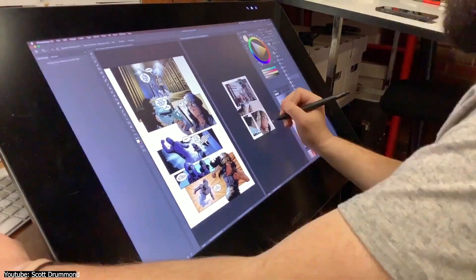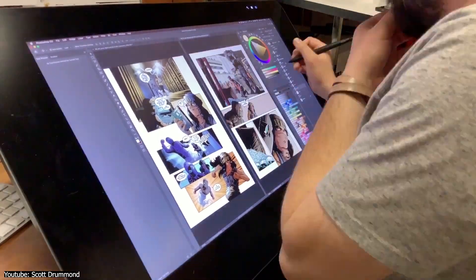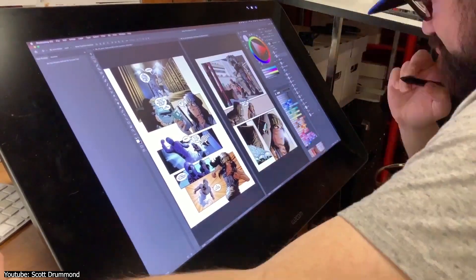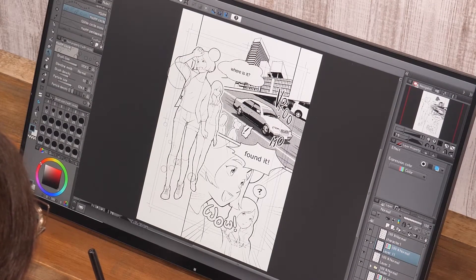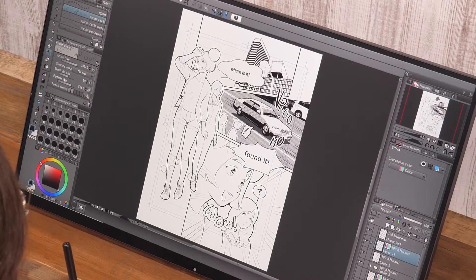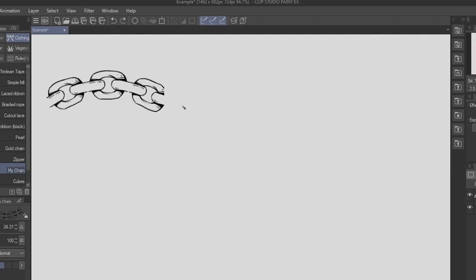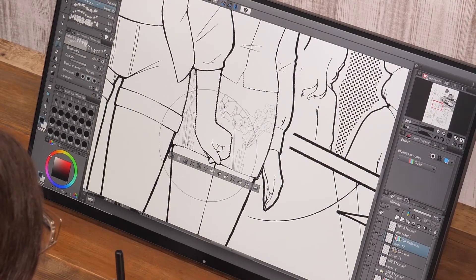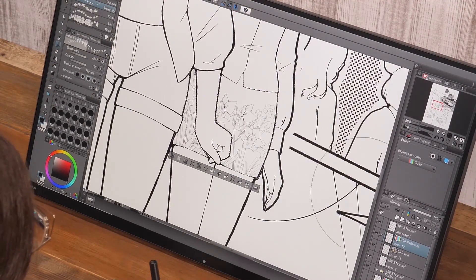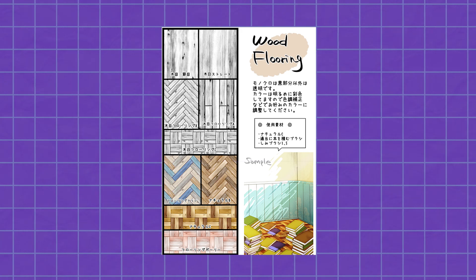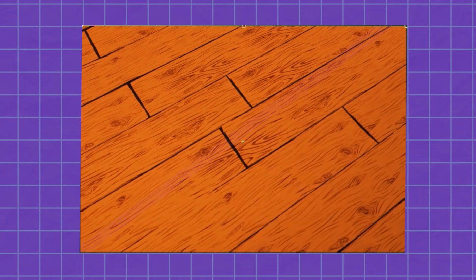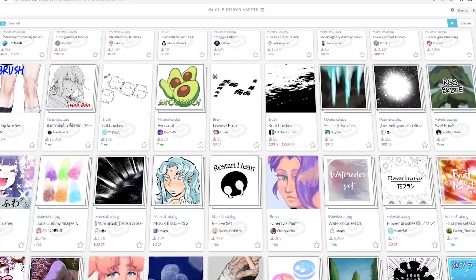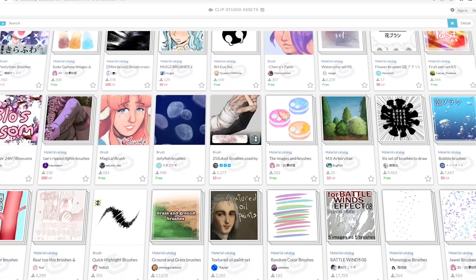Next up, we explore a tool that could be a lifesaver for those very detailed panels — the decoration tool. A decoration brush doesn't make a stroke when you drag it; it produces an image, like a drawing of a building or a chain. A comic artist can use this to get through panel details quickly. For instance, you can use a flooring decoration brush to get through a house scene quicker. Not only can you get decoration brushes from the store, but you can make your very own.